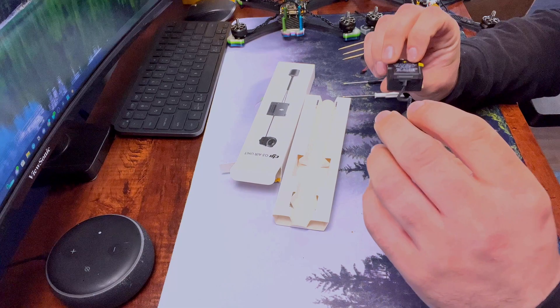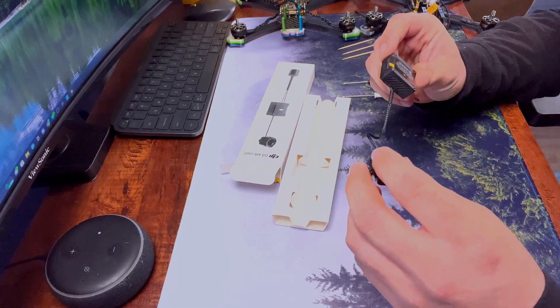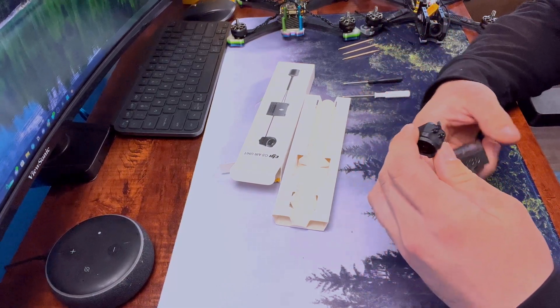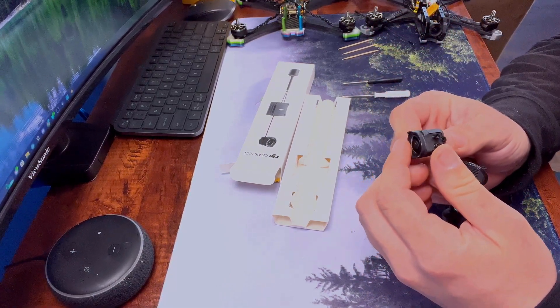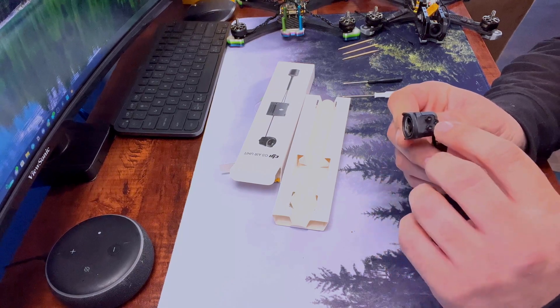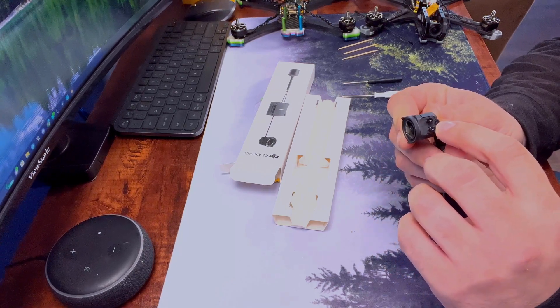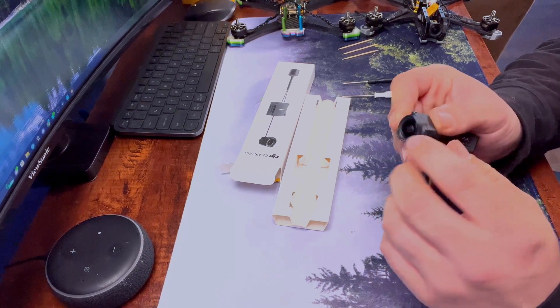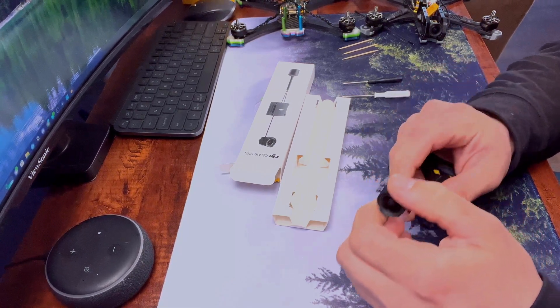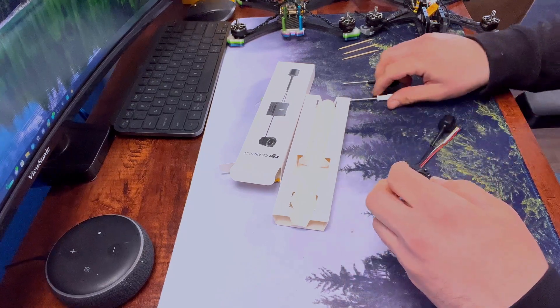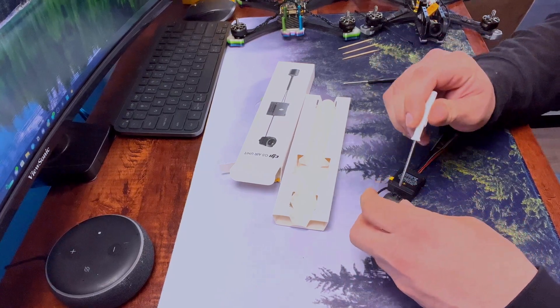This is it. We're going to be diving into the camera itself. So we'll start off taking out these bolts right here. Start with that.